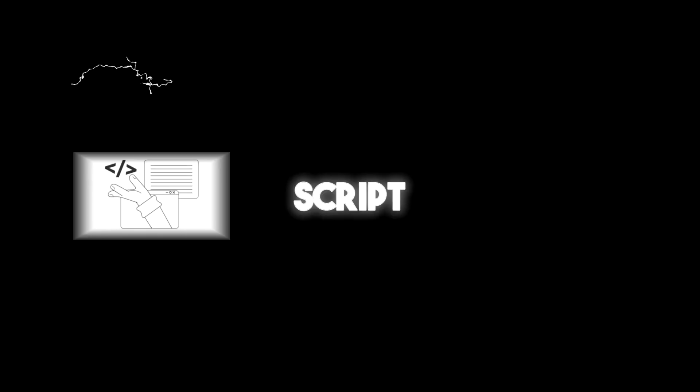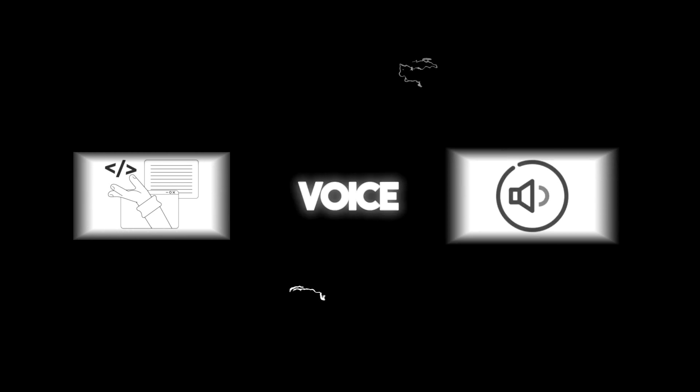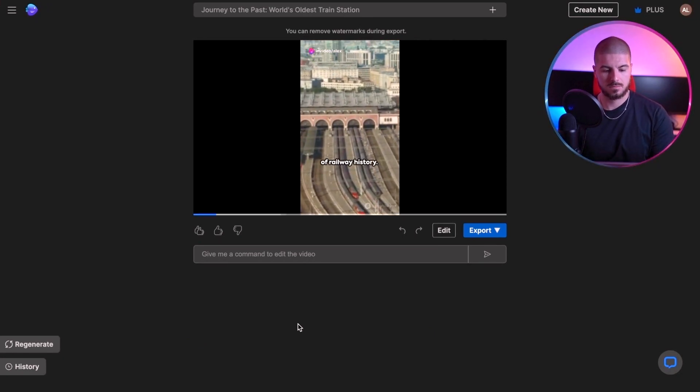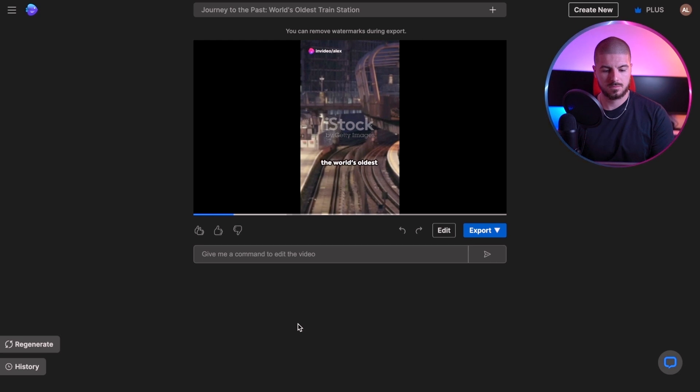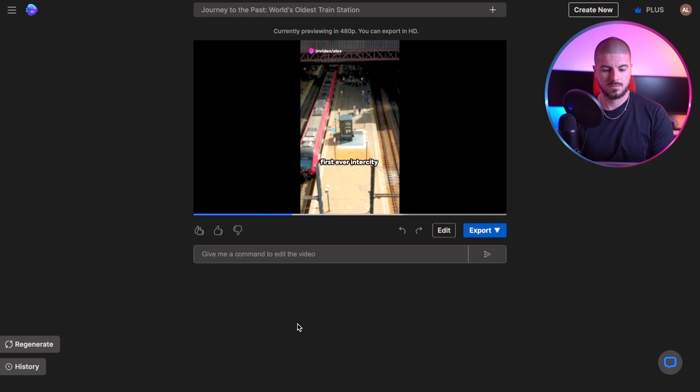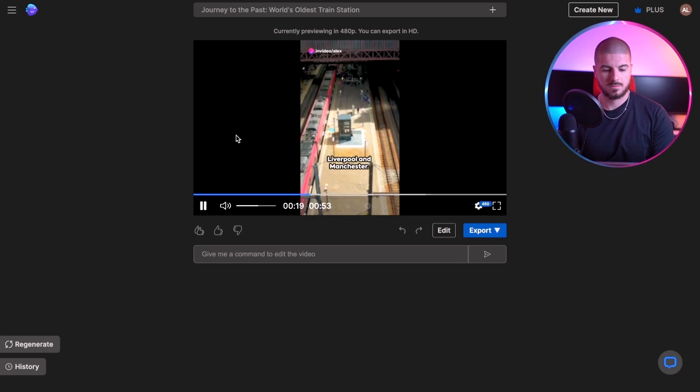InVideo is going to take care of the script, then take care of the voiceover, and finally put this all together with stock videos that actually match the script — taking care of that entirely and saving us so much time. Our video is ready, so let's have a watch. 'Imagine stepping back in time to the cradle of railway history. We're talking about the world's oldest train station, Liverpool Road Station, Manchester, England. It's finished in the year 1830. It served as the terminus for the first ever intercity railway between Liverpool and Manchester.' And all of that was made in a matter of seconds.